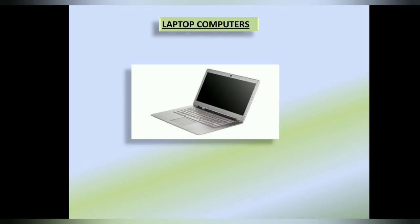Laptop computer. Laptops are very popular nowadays. They are smaller in size and can be easily carried around in a bag.